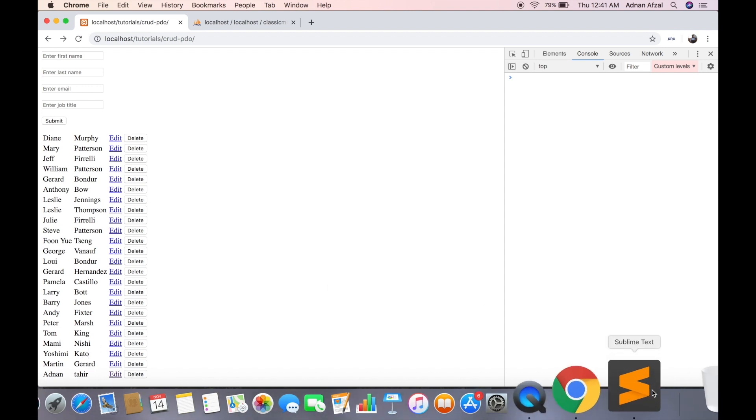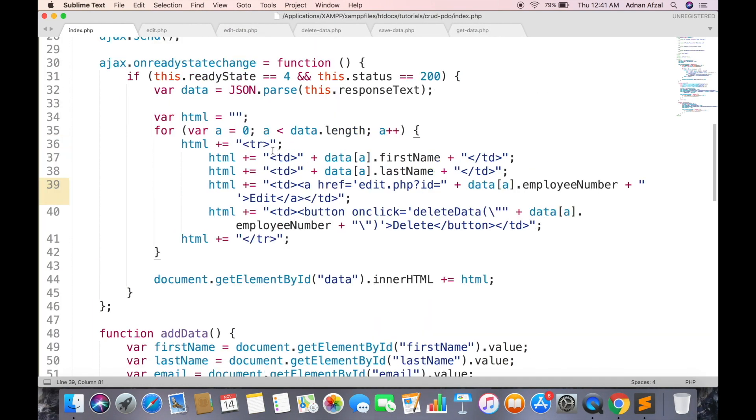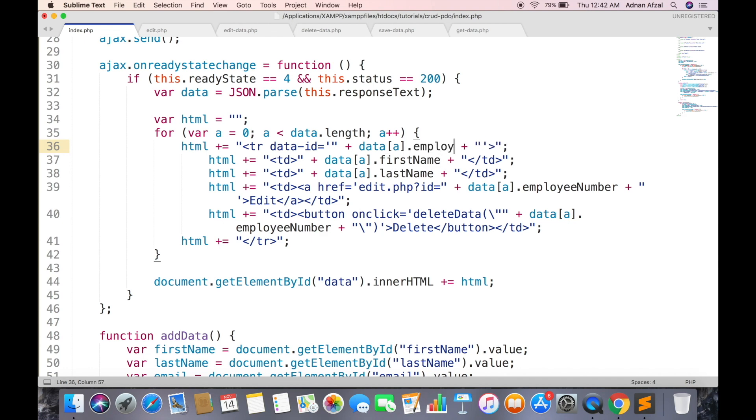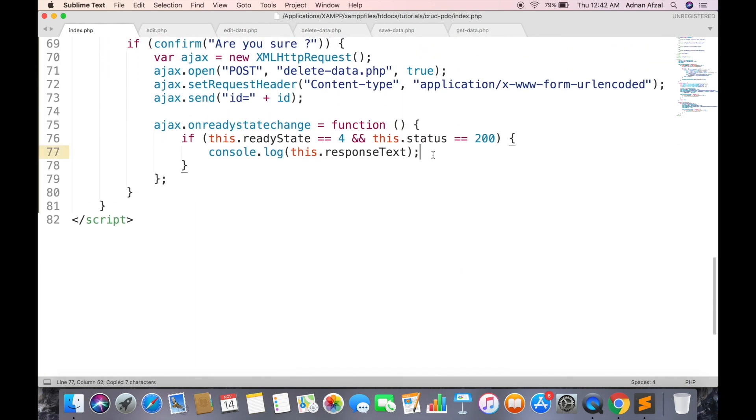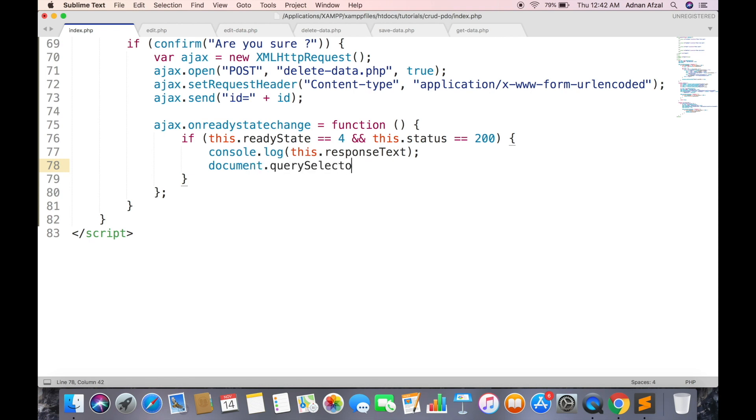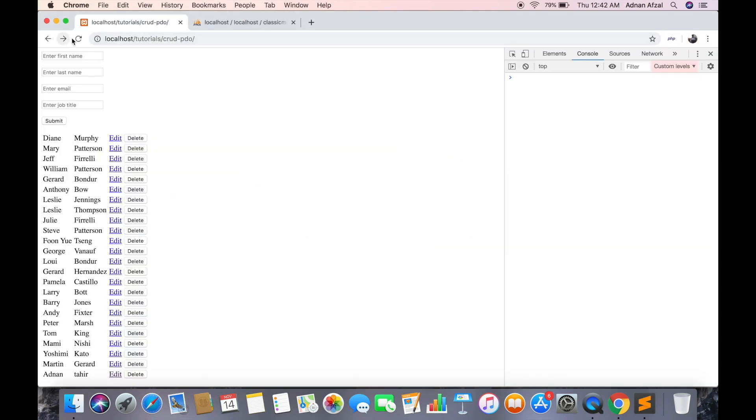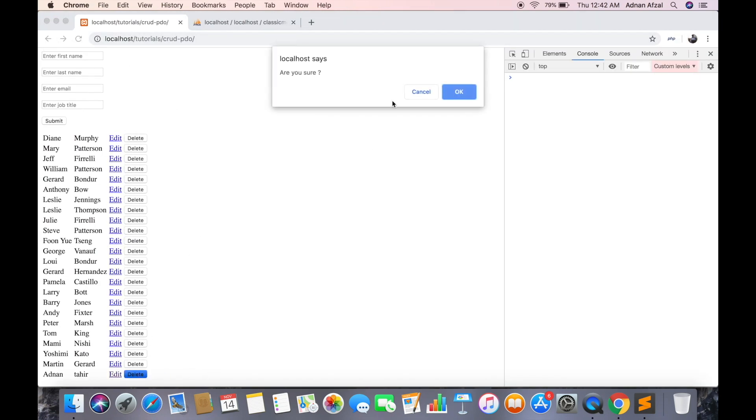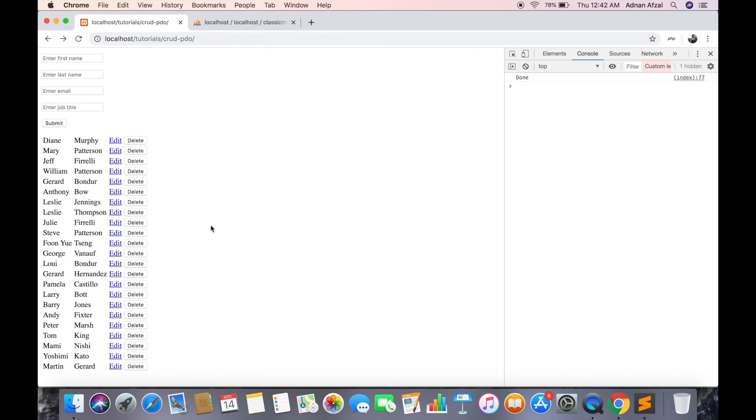Now we need to delete that row from table tag when delete button is clicked. Give tr a custom attribute and set the value of this attribute to unique ID of that row. And in delete function, after the response is received, get the tr row using document.querySelector. And pass the ID. Then simply call the remove function and it will remove that row from table tag. So the row has been removed without having to refresh the page.